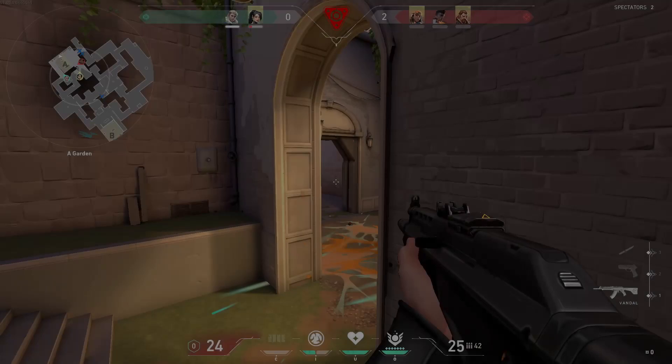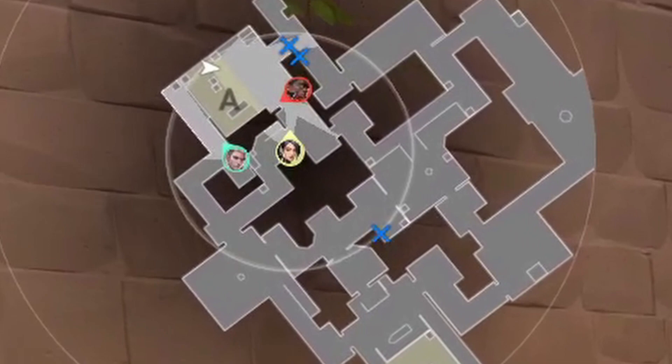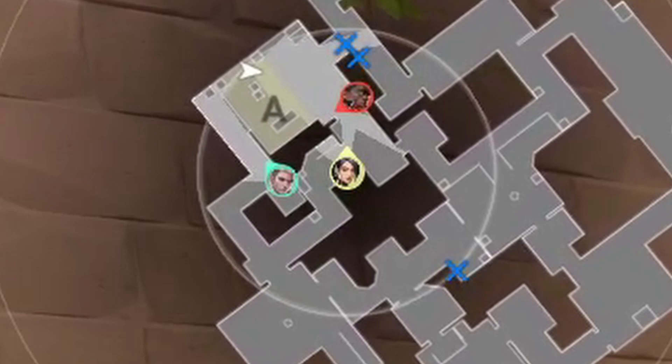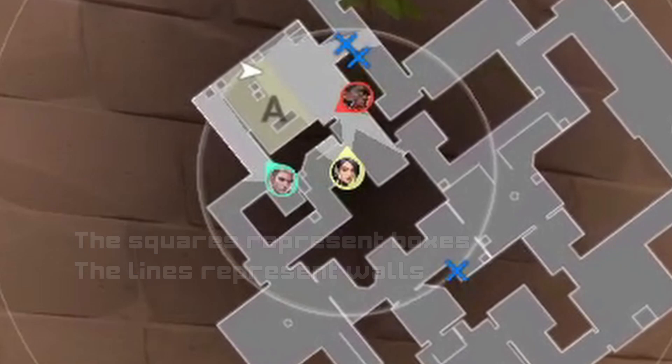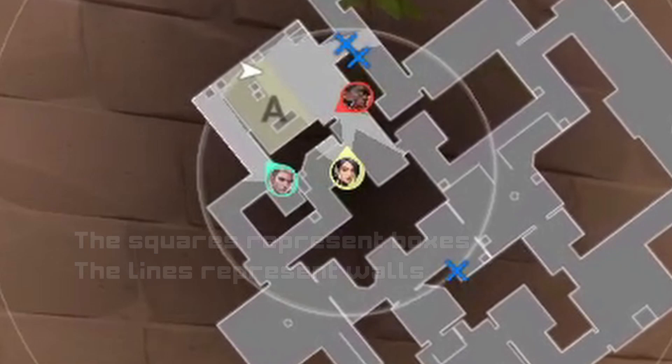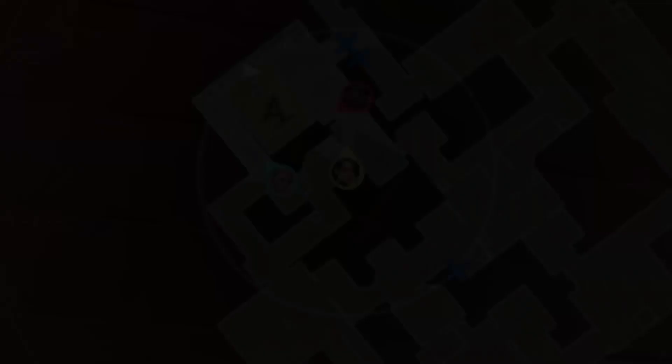The next element is the minimap, which comes with the HUD of almost every first-person shooter and is usually placed at the top left corner. The potential of this tool is huge, but let's cover the basics. The minimap shows your current position and the position of your allies, where you and your allies are looking, map structures like walls, boxes, and rocks, and other elements like objectives, special zones, or points of interest. In some cases, it even shows your opponent's position.